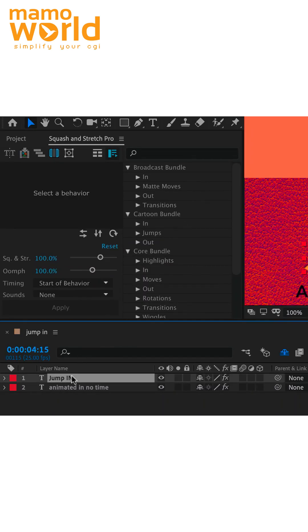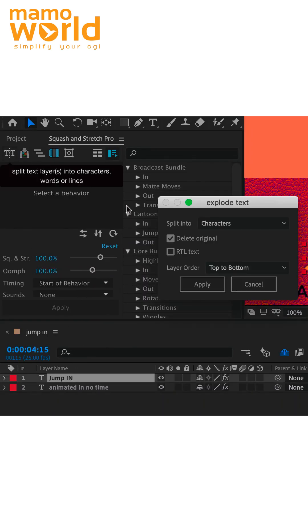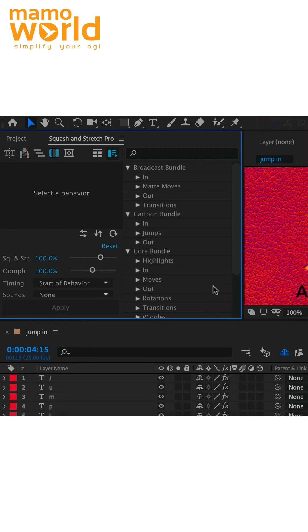First we explode the text into one text layer for each letter using the text exploder function of squash and stretch pro.